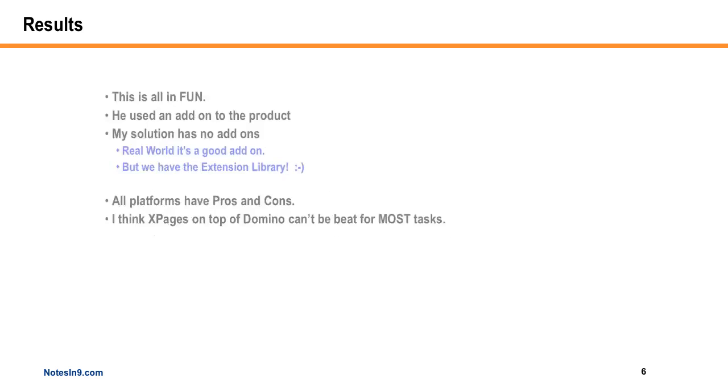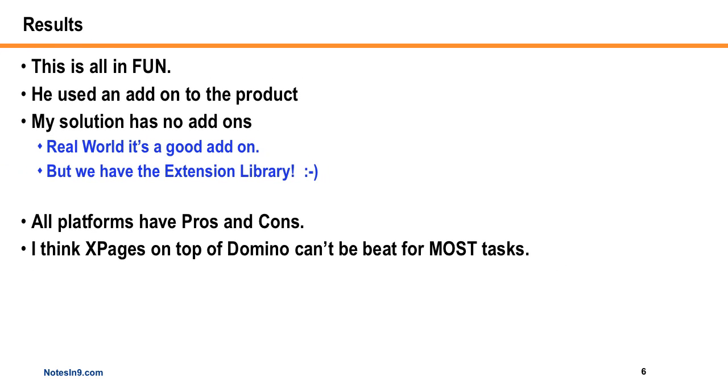Okay, and that was the demo. So I was under four minutes. It was really about three minutes and 47 seconds. And that's more than two minutes and 30 seconds that he did it. But first of all, this is all in fun. And I will say that he did use an add-on to the product where I did not.